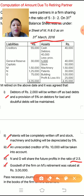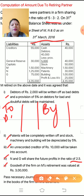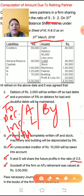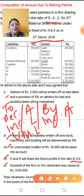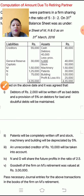In the revaluation account, you know the format — this you have already learned in admission of a partner and in this chapter also. In the debit side, you have to show decrease in asset, increase in liability and unrecorded liability. In the credit side: increase in asset, decrease in liability and unrecorded asset. Now we will start making the revaluation account.